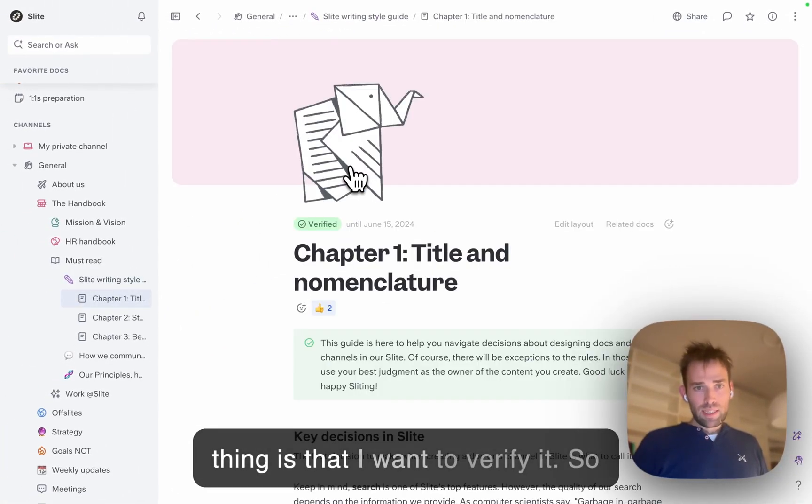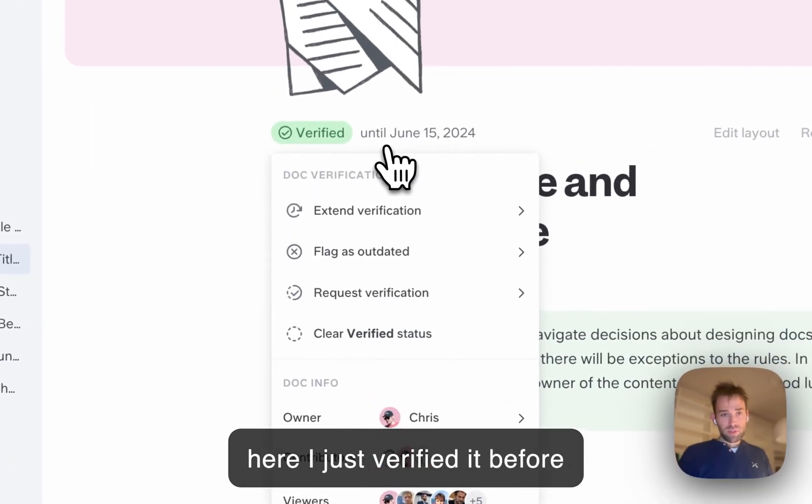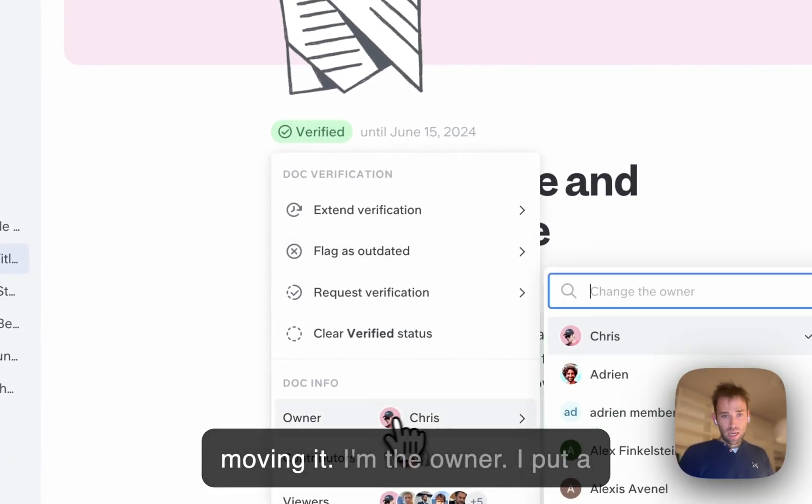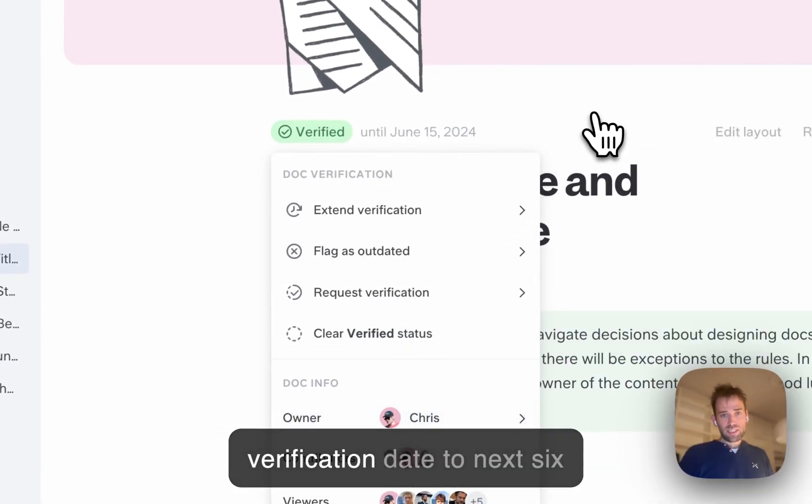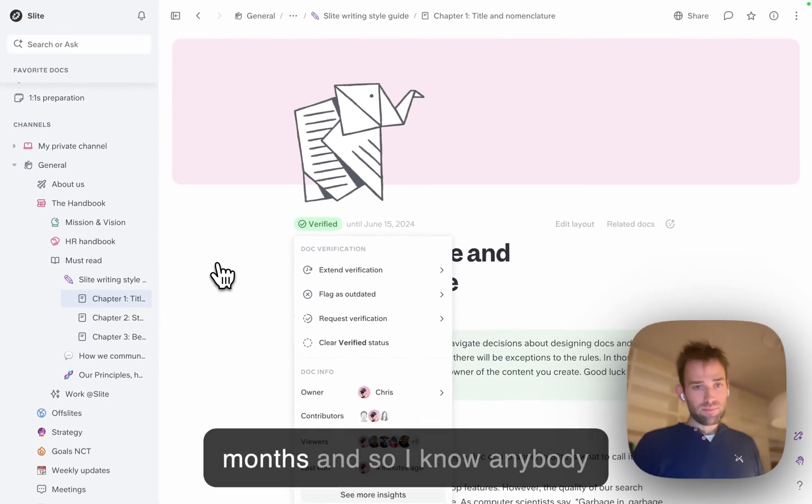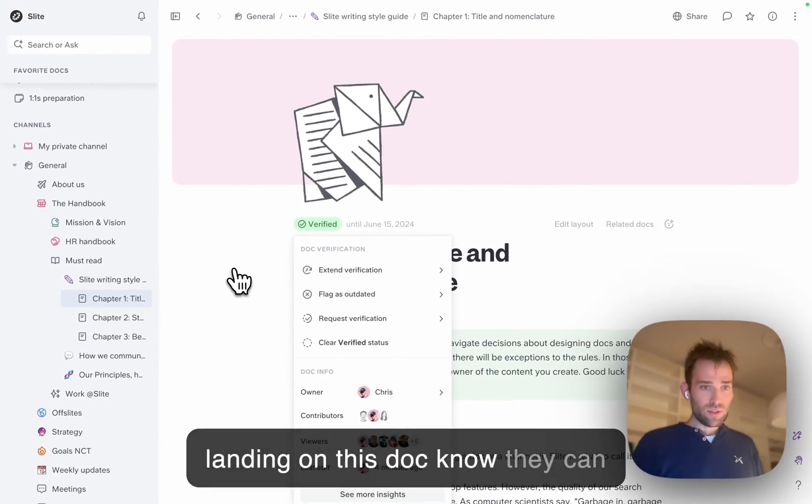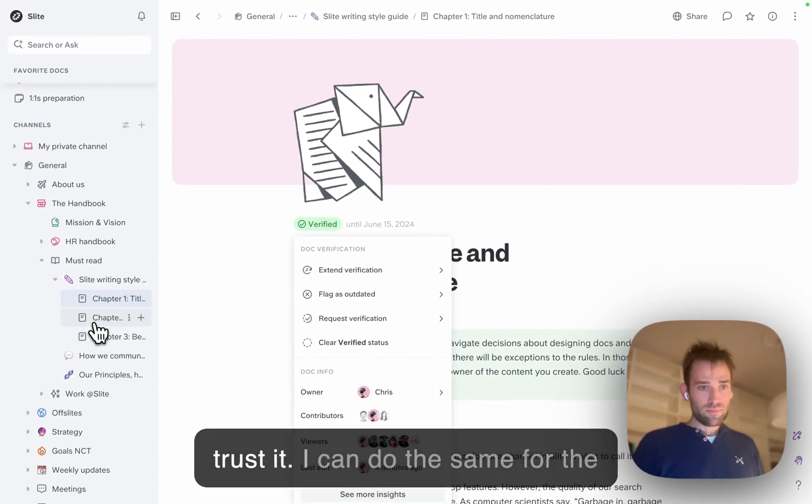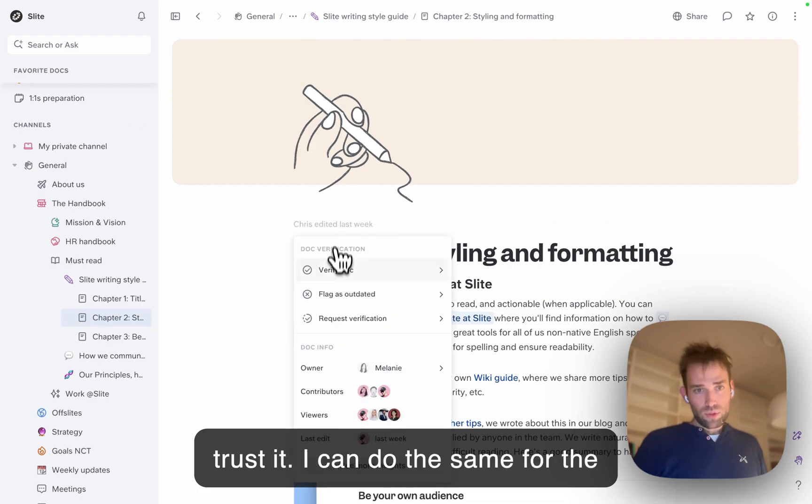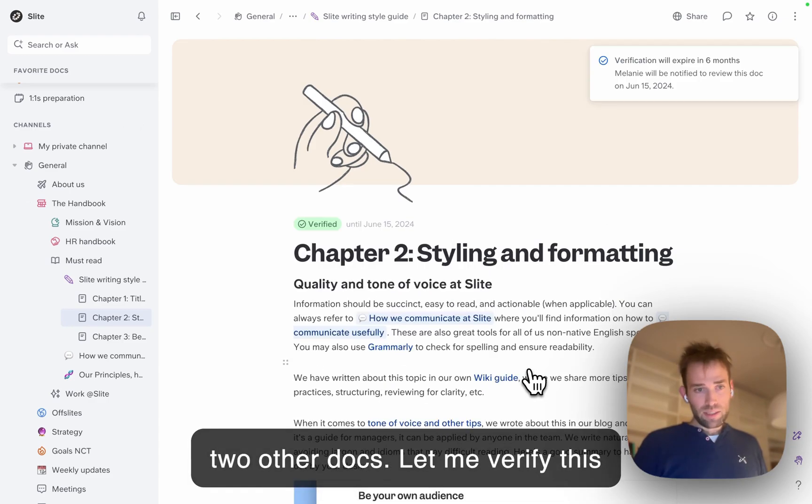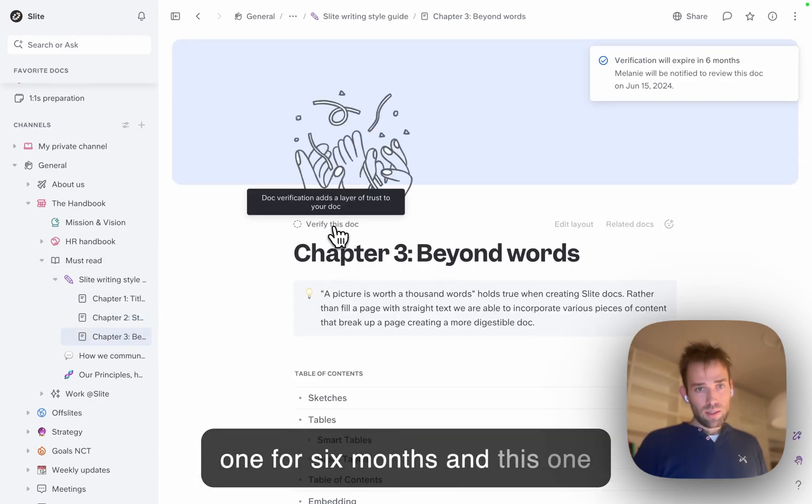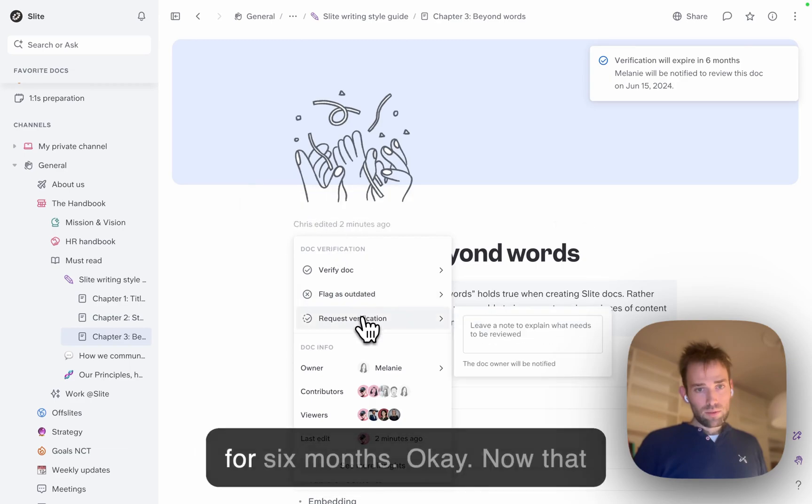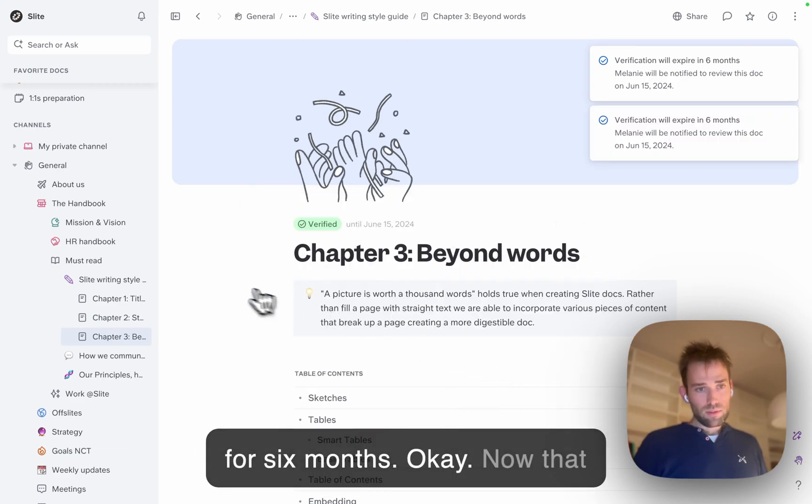The second thing is that I want to verify it. I just verified it before moving it. I'm the owner, and I set the verification date for six months. So anyone landing on this doc knows they can trust it. I can do the same for the two other docs - verify this one for six months and this one for six months.